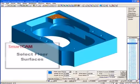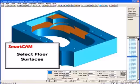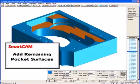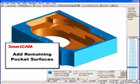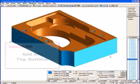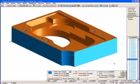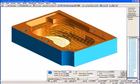We select the floor surfaces. Use Add Adjacent Surfaces to select the remaining pocket surfaces, then add the top surface. We create the toolpath by choosing Go.